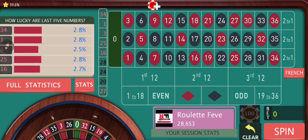Hey everyone, welcome back to Roulette Fever. Today I'm back with another inside bet strategy and today we are going to bet with some corner bets.